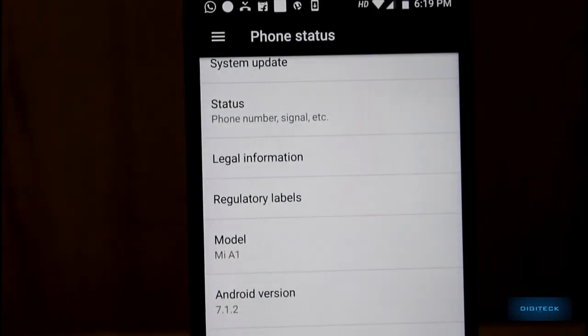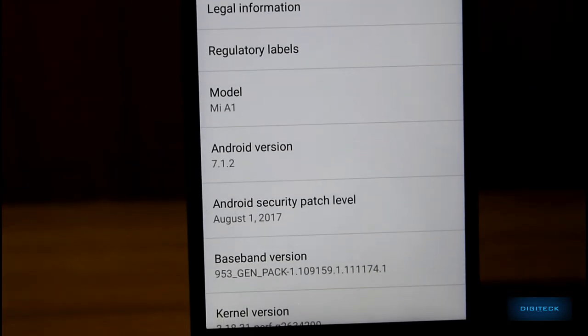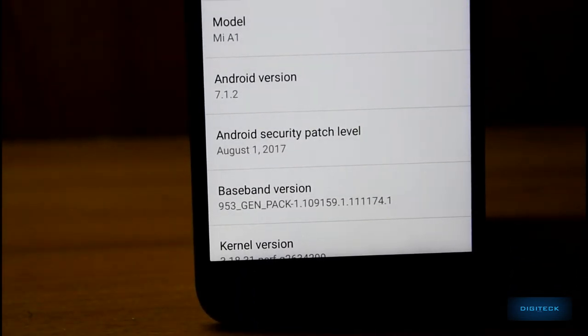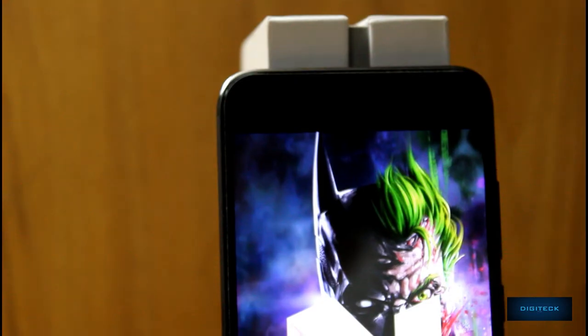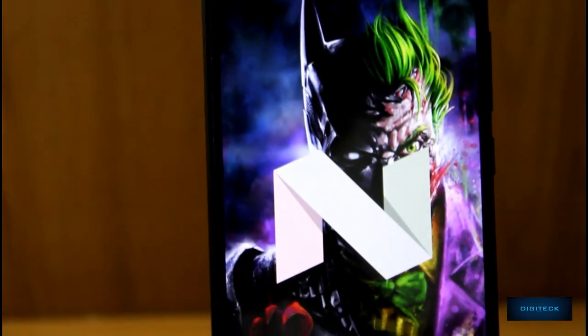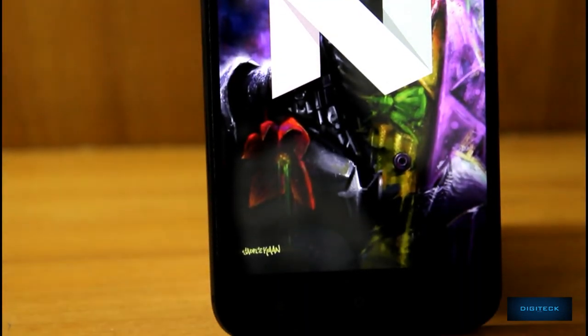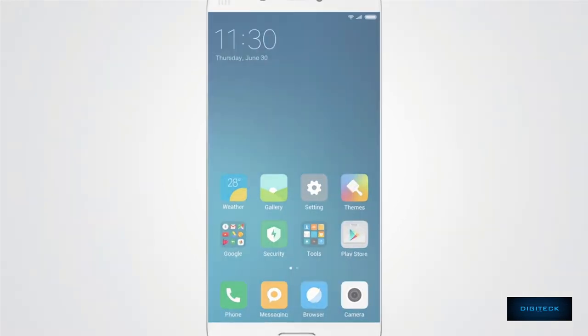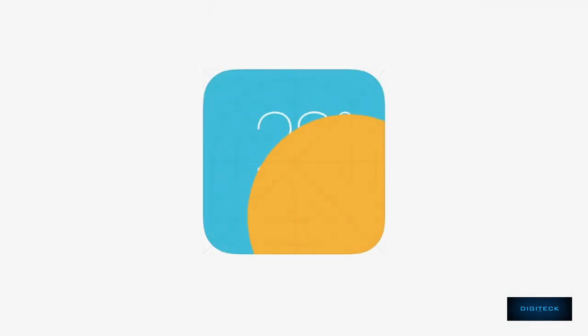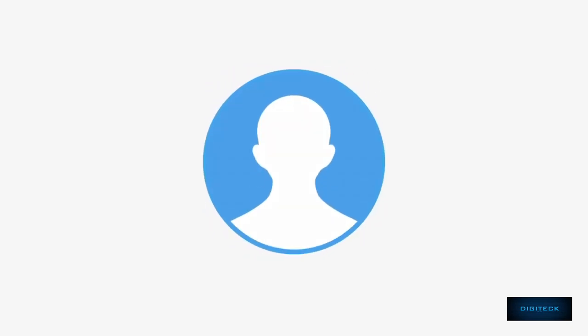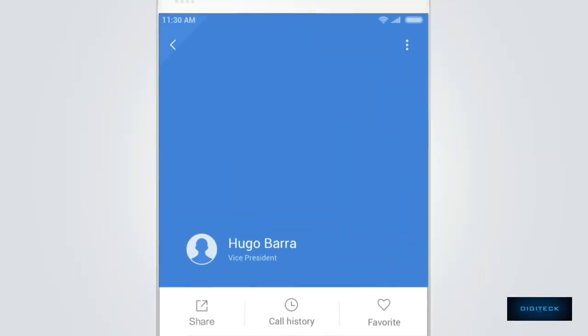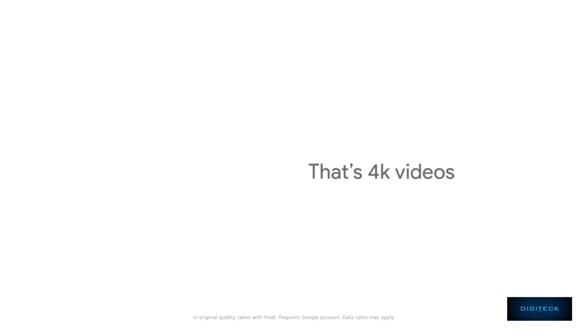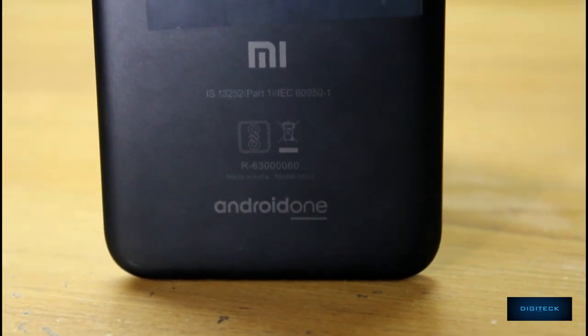Being an Android One device, the Mi A1 delivers the stock Android experience right out of the box. It runs on Android 7.1.2 Nougat, which is one of the most recent versions of Nougat available on Android devices at this price segment. Some will see stock Android as a welcome change from the MIUI software that comes preloaded on all other Xiaomi devices. There will be many fans of MIUI too, but Google has said that Mi A1 buyers will get unlimited high quality storage for photos and videos, which is a common feature available across Android One devices.